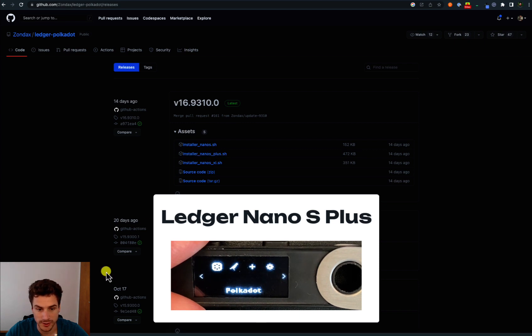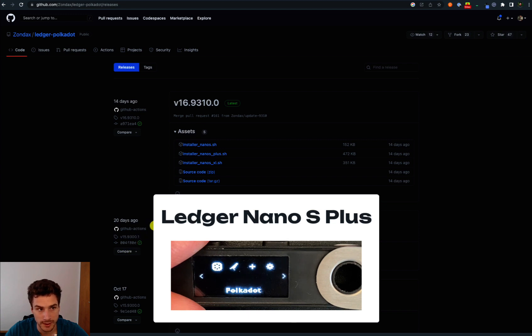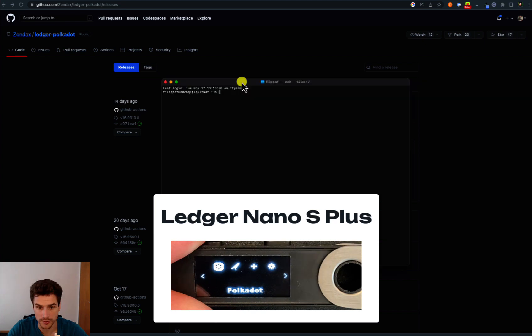The downloaded Ledger app is most likely located in the downloads folder. So we can now open the terminal. In the terminal, we can just navigate to the downloads folder.